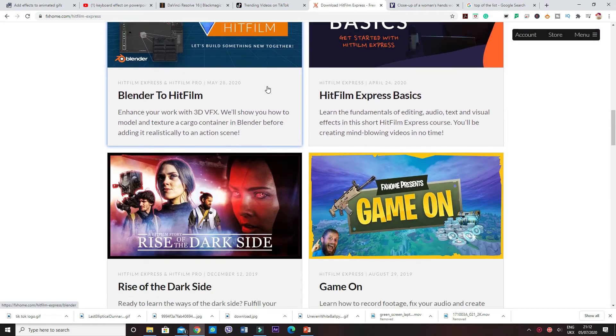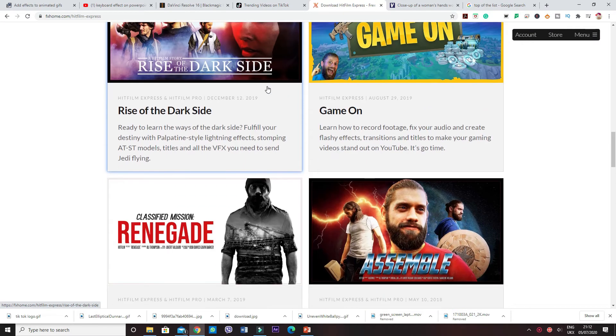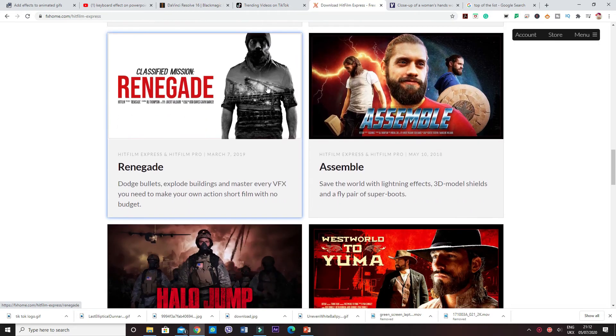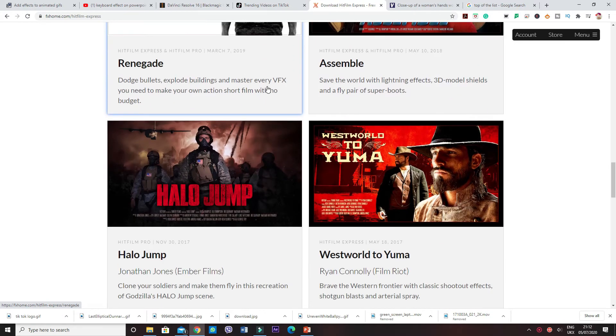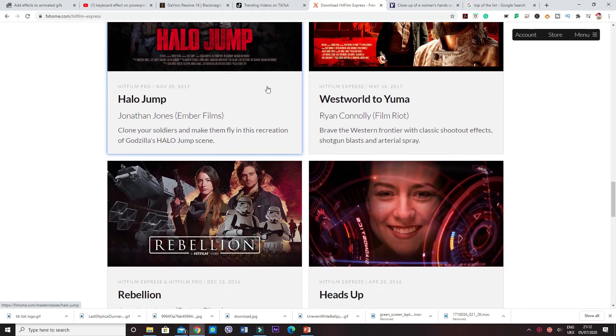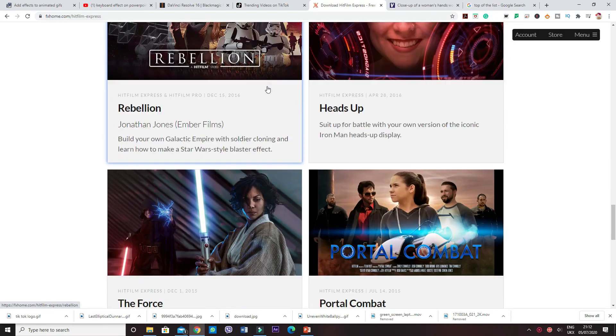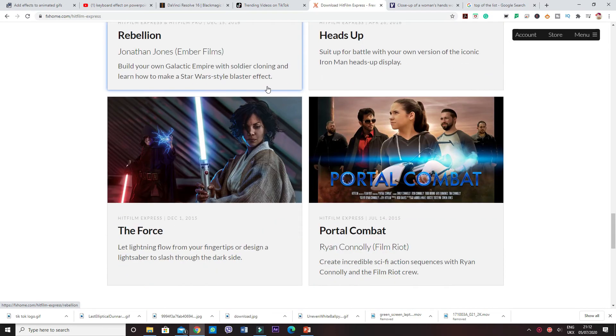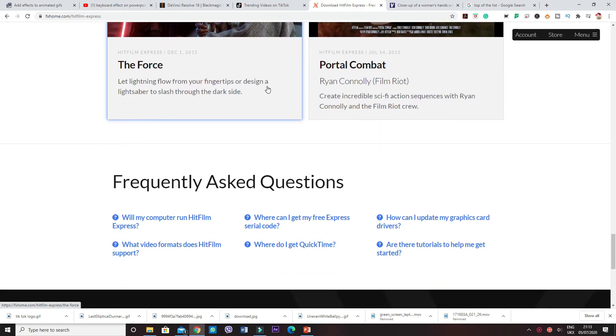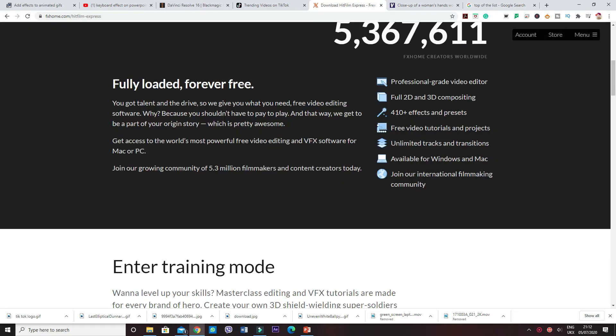It also offers professional level editing experience, and on the plus side it comes fully loaded with far more features, and it's forever free as quoted on the website itself.